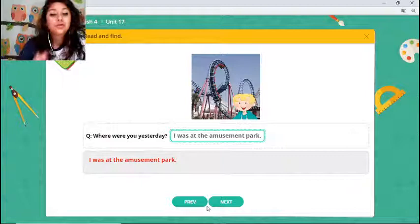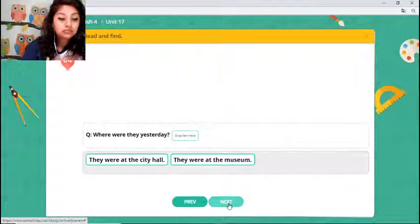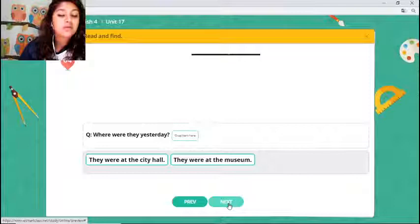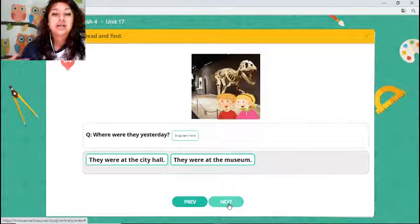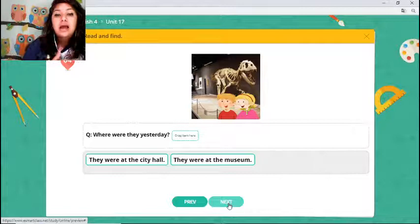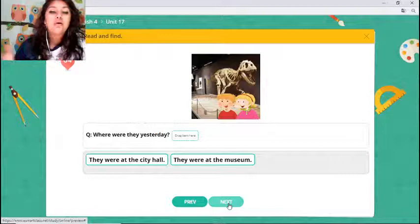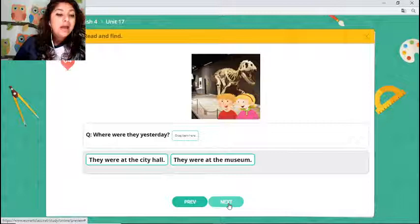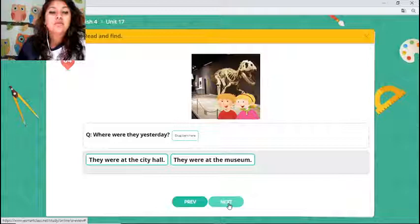Number two is correct — 'I was at the amusement park.' Next: 'Where were they yesterday?' They were at the city hall or they were at the museum. Someone says 'at the museum' — that's correct! Let's check: they were at the museum. Excellent!